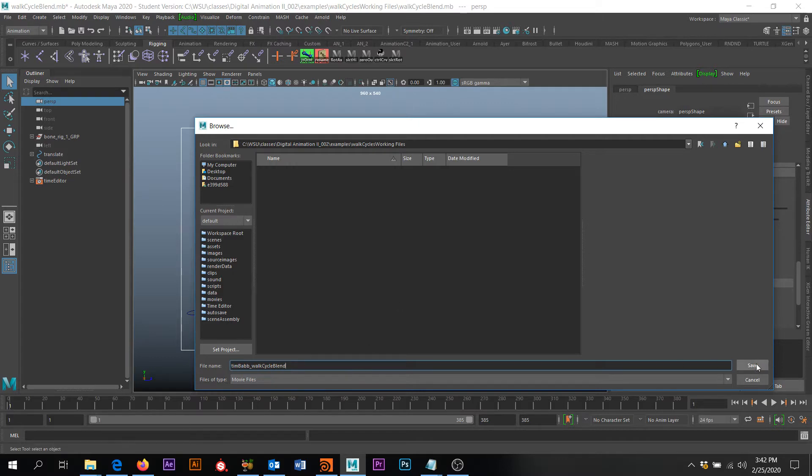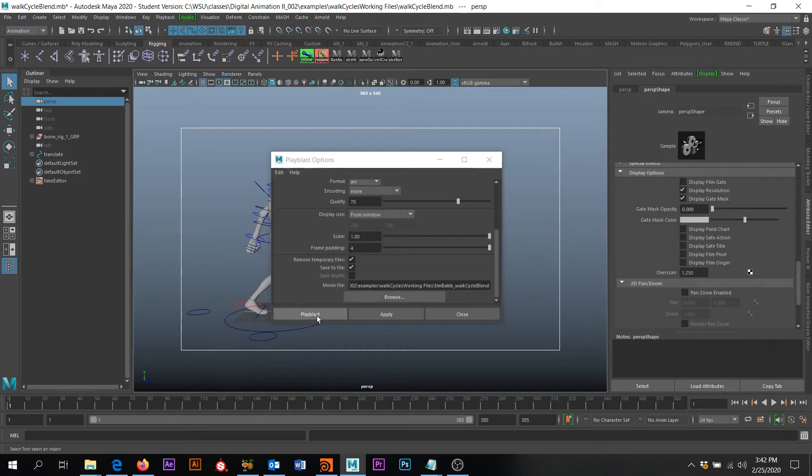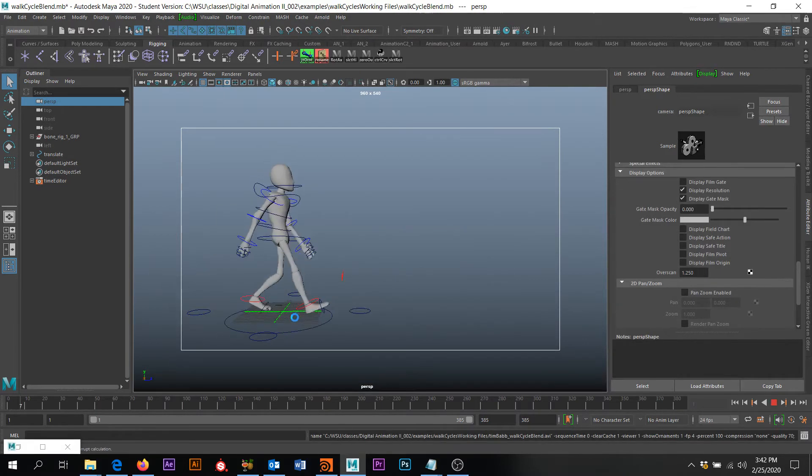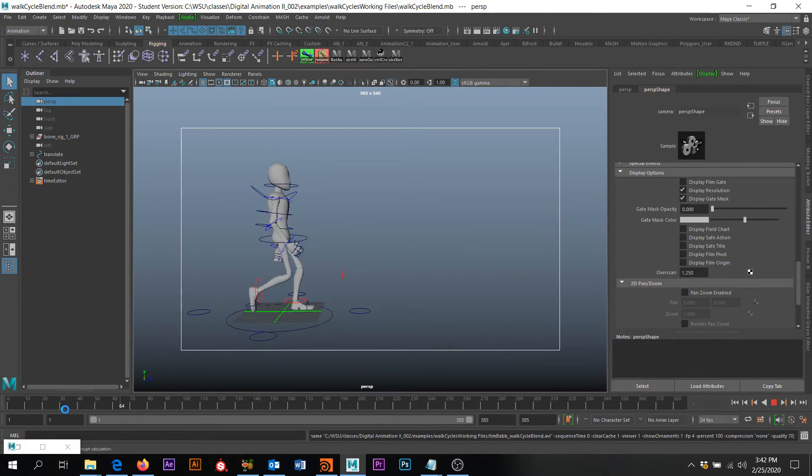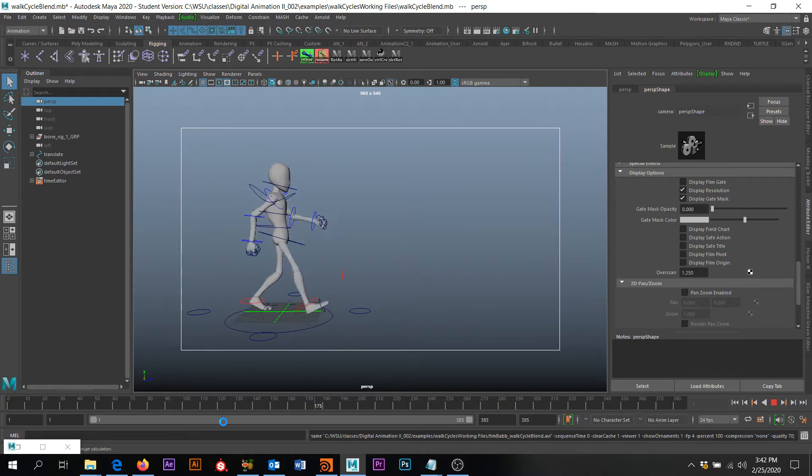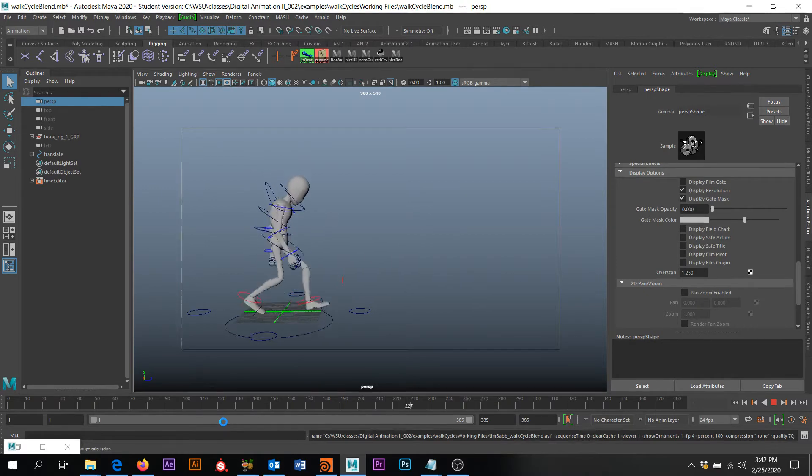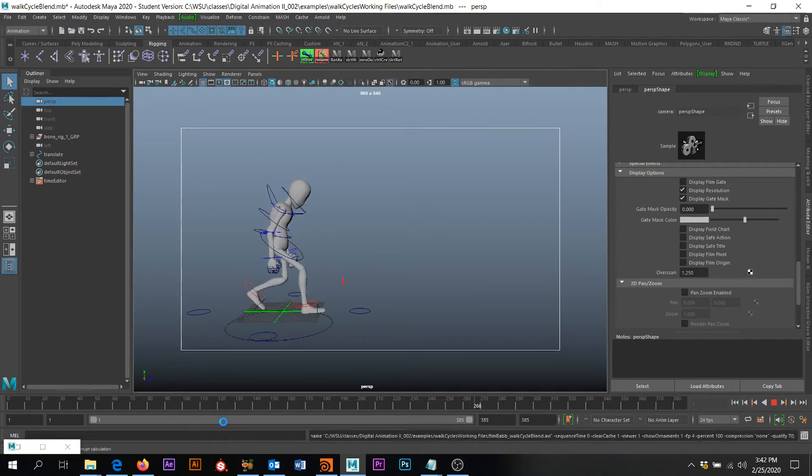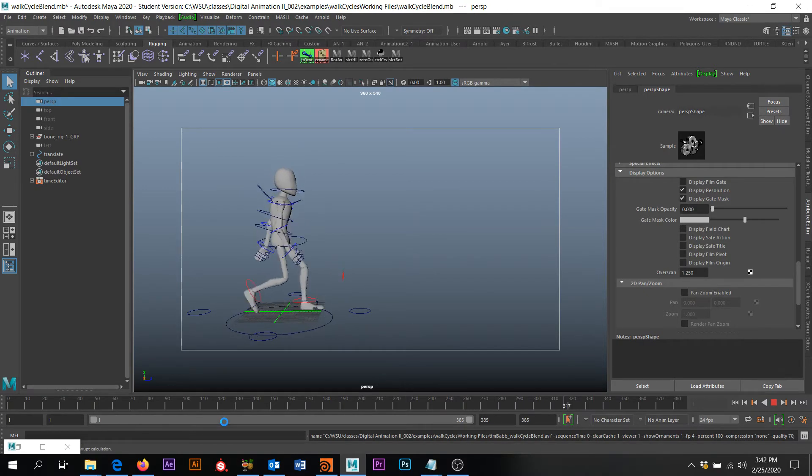Okay, so I'm going to call that walk cycle blend and then I'm going to click Play Blast. And that's going to make me a Play Blast of my animation sequence. All right, cool.